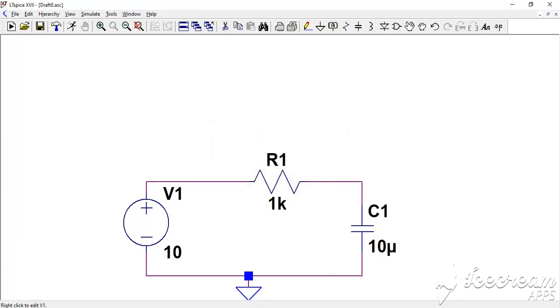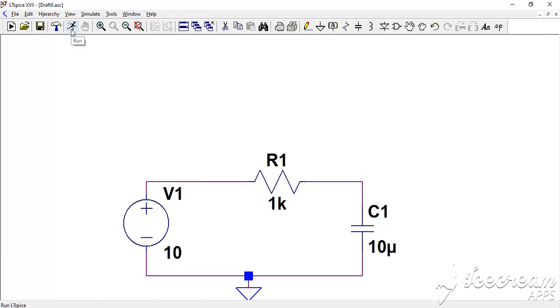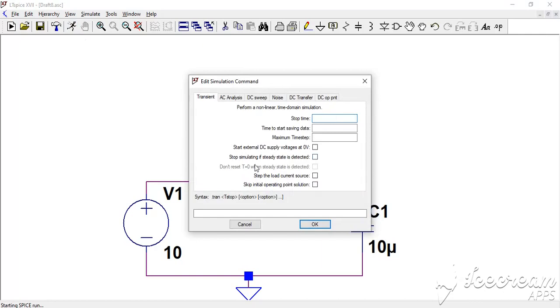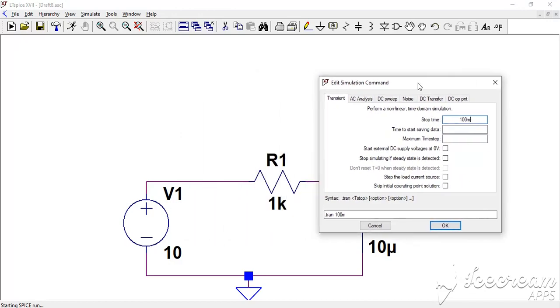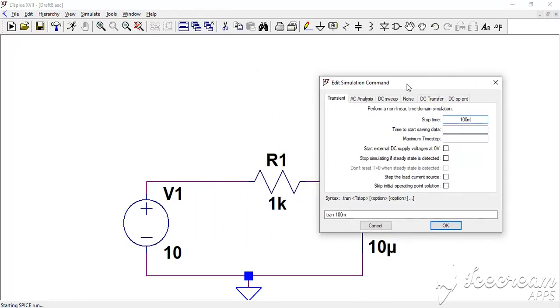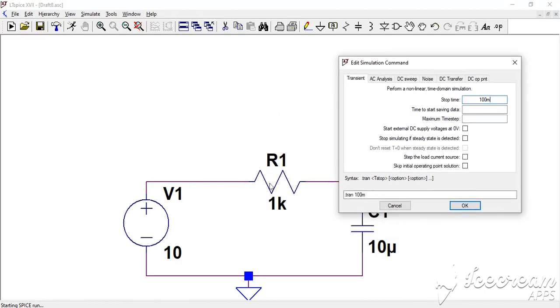Now we can launch the simulation by clicking on this icon. We have here a configuration pop-up asking us to enter some parameters. Here the stop time, let's take something like 100 milliseconds. You will see that it is enough regarding the time constant of the circuit. 100 milliseconds will be enough. We start, saving data from zero volts. And only these two parameters are enough for this example.